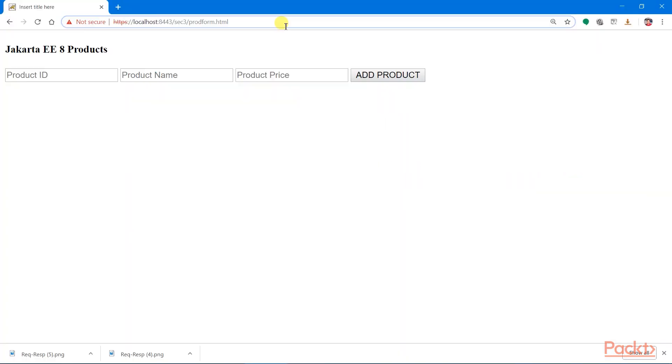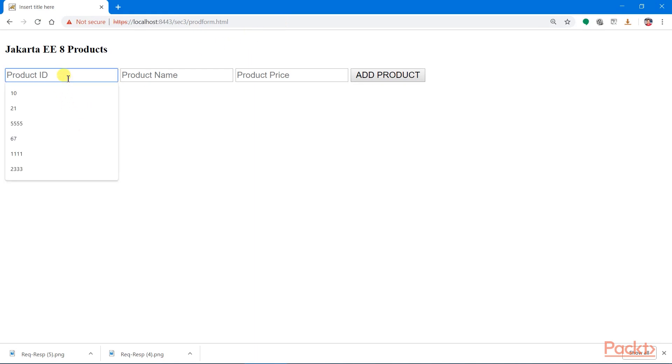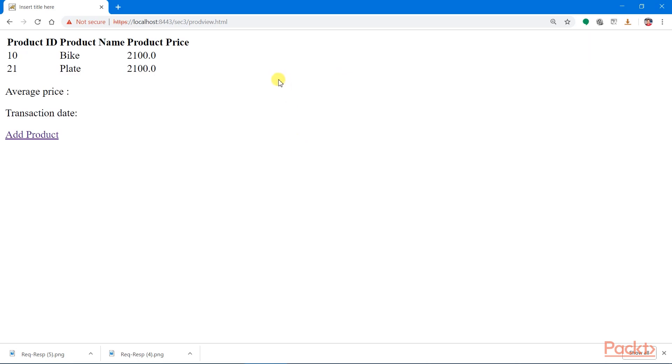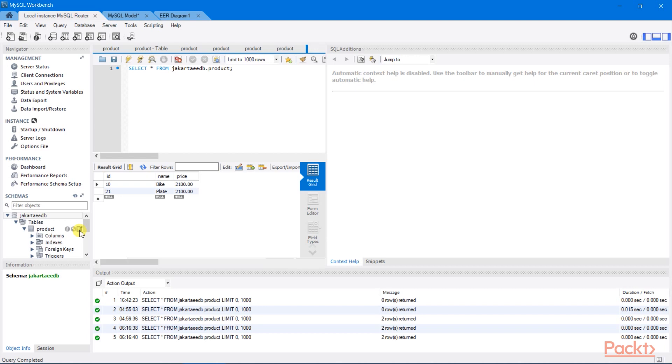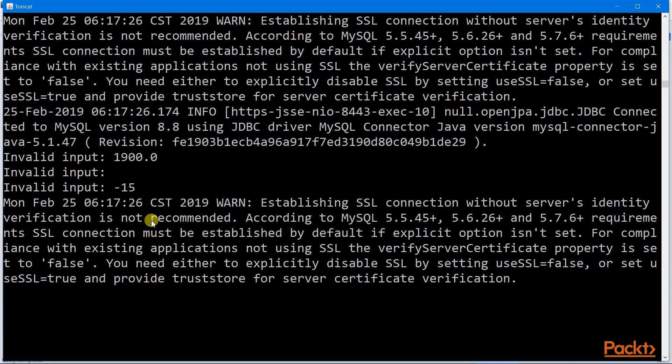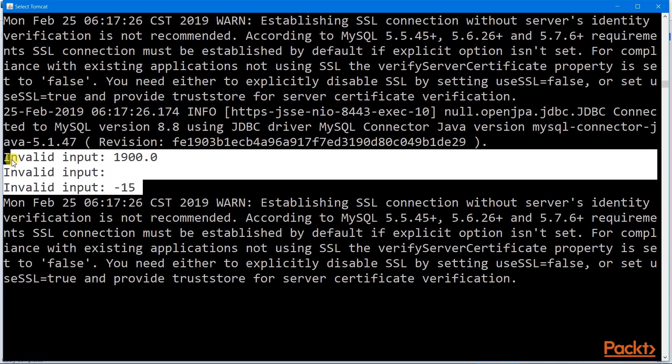Let us now run our application. If I input a negative product ID, let's say minus 15, an empty product name and a product price lower than 5000, there you go. No data will be entered to our table because our validator bean object tells us here that those values are invalid.